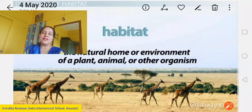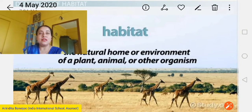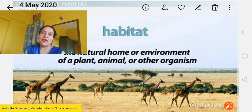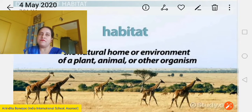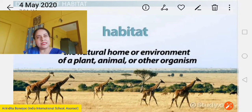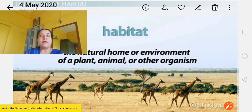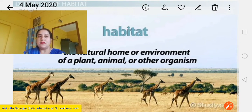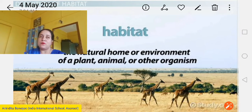Hello children, myself Aninita Banerjee back again with another informative video for you all. I hope you are at your best health. Stay at home, please don't waste your time, please be serious and study and work hard.